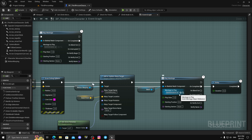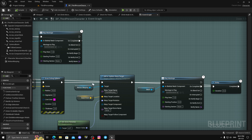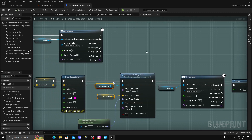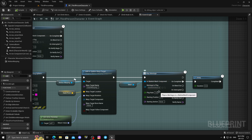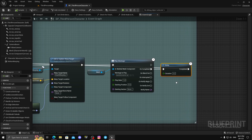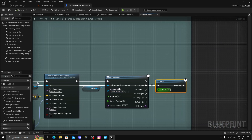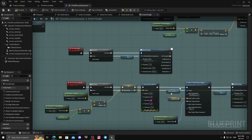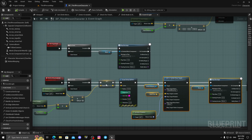Call your animation montage — this montage also needs root motion enabled. The actual distance the root motion covers doesn't really matter because you'll be moving the character using motion warping. After that, set up your cooldown to reset everything. The highlighted nodes are the key things you need for motion warping to work.